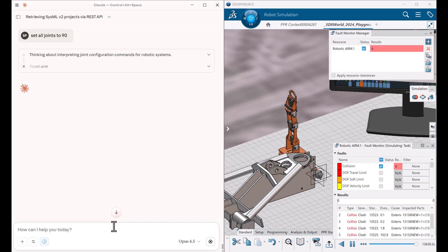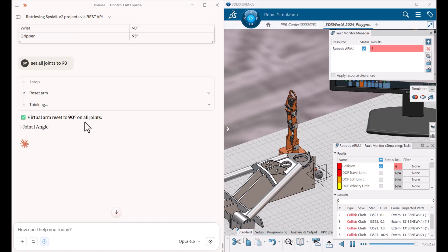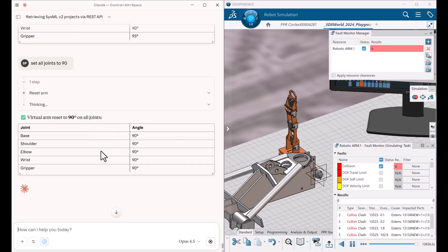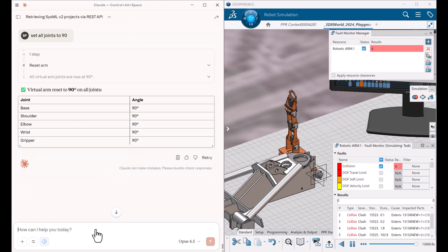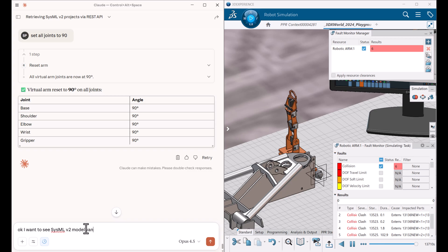And we can produce reports as results with whatever data we want. And we can also say, okay, I want to see the SysML v2 model. Can you open all diagrams in Magic Lab?